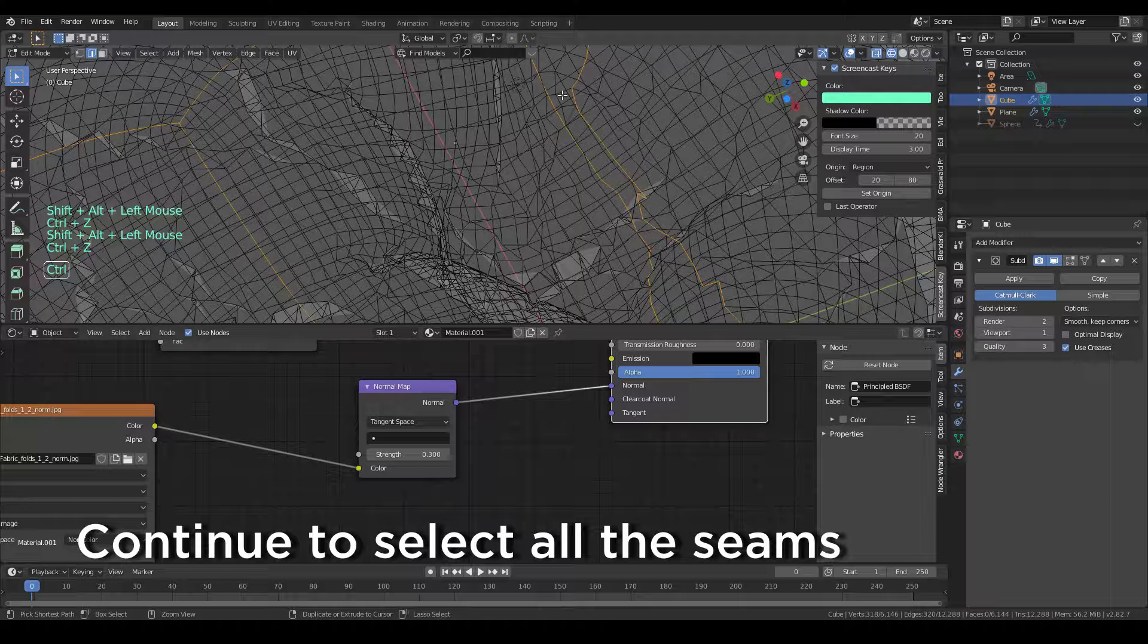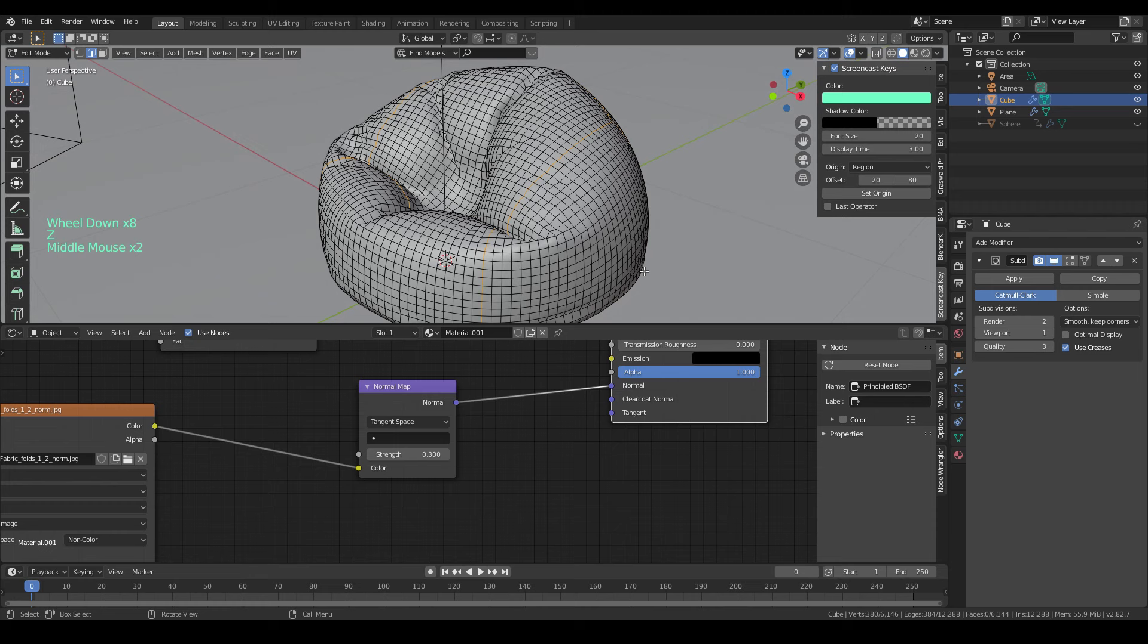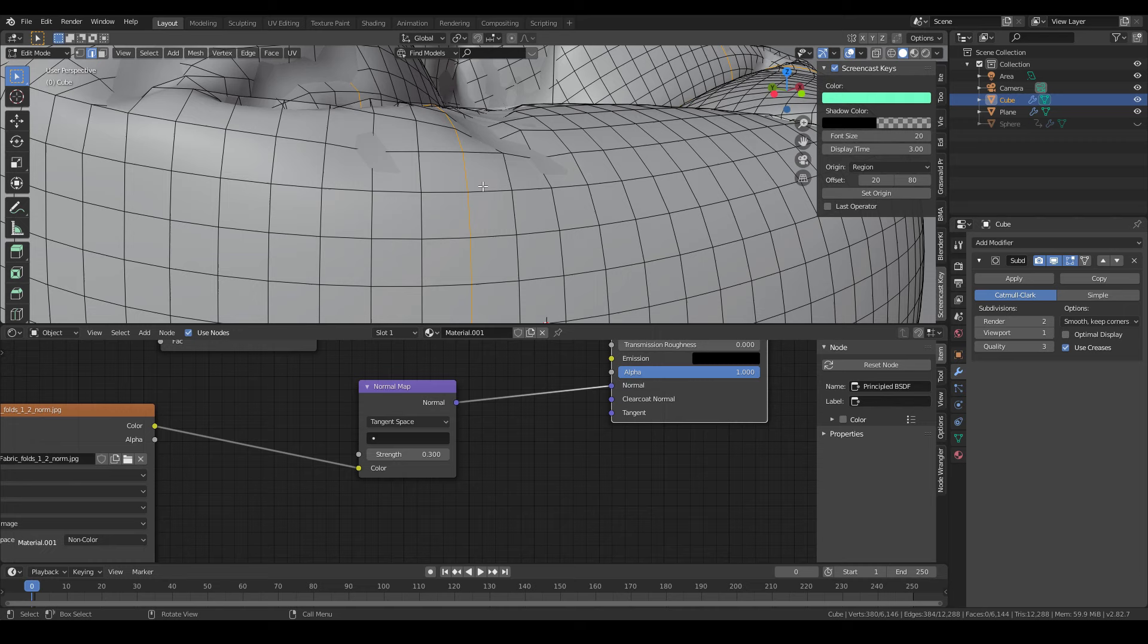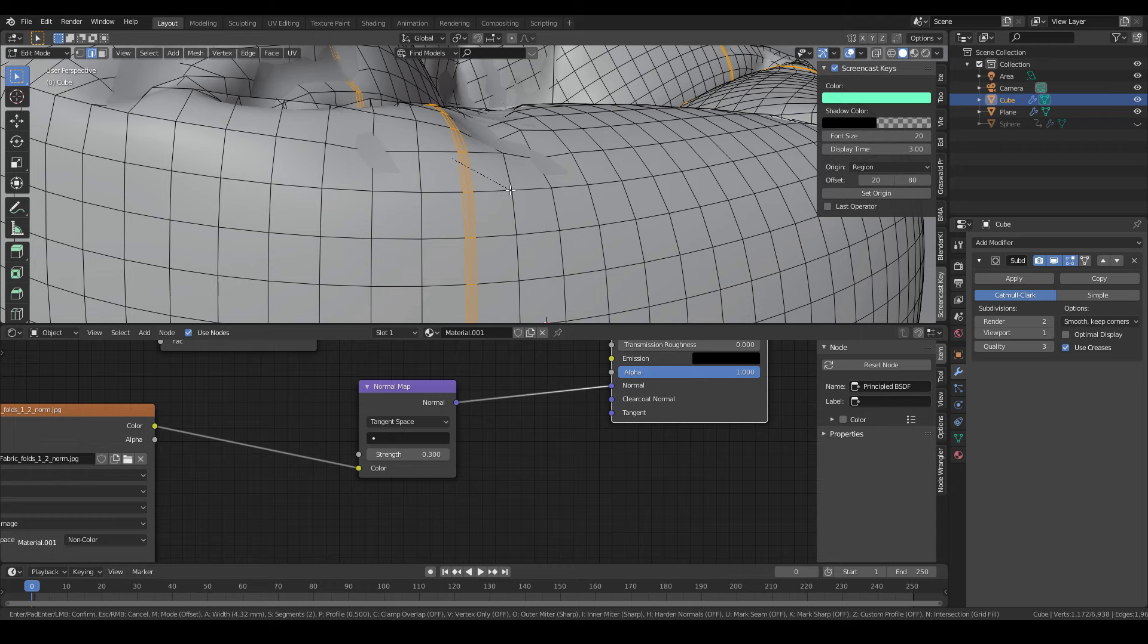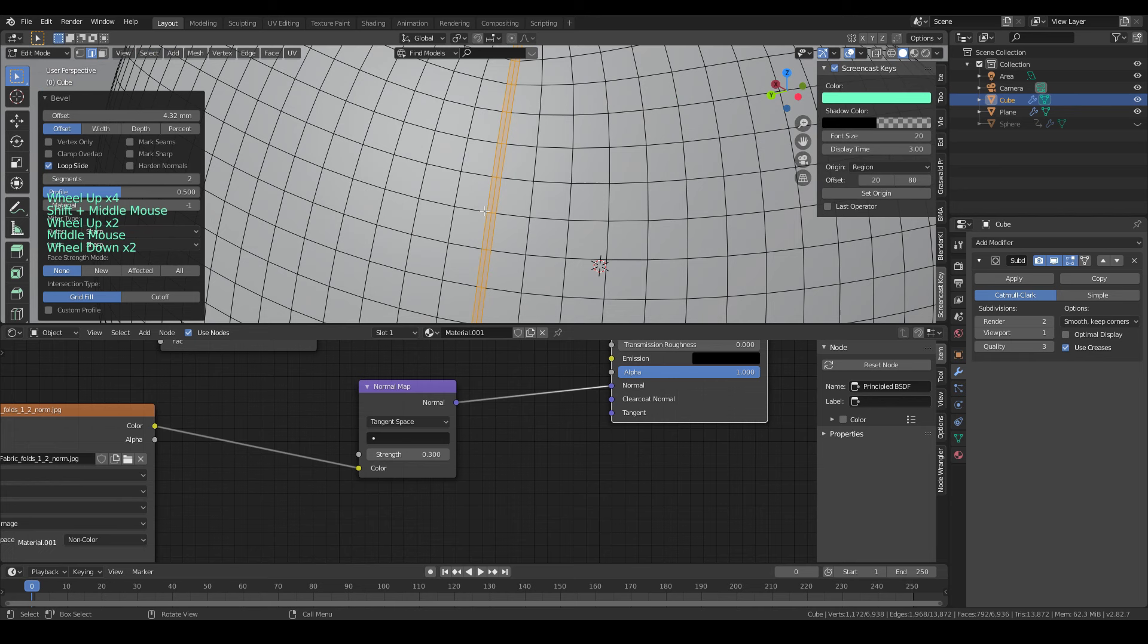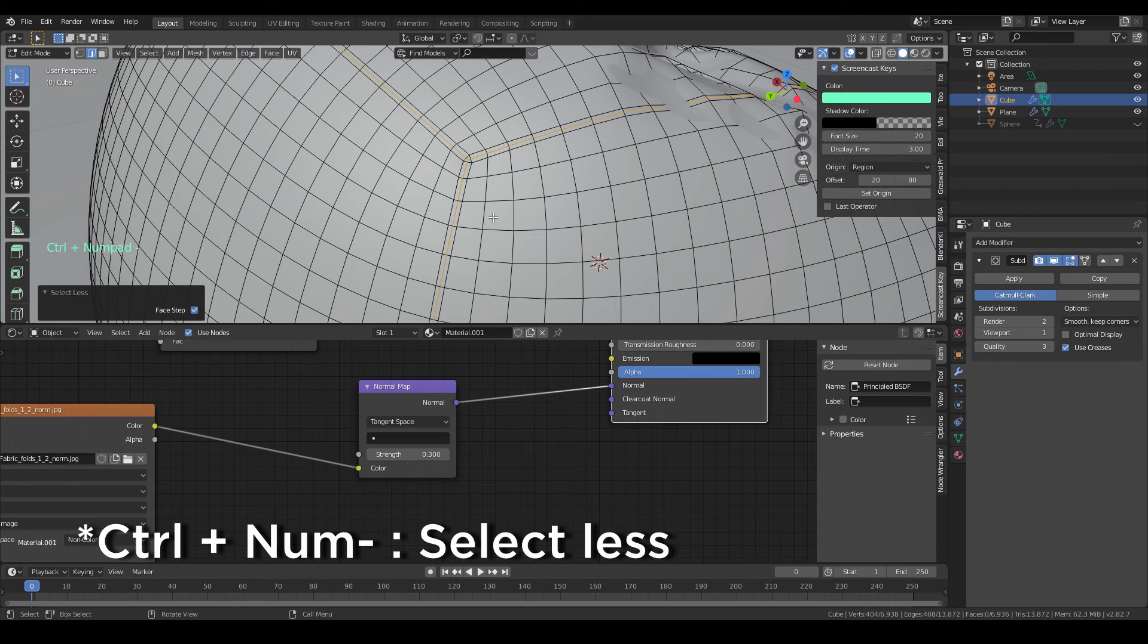Okay, I have to do this first, but never mind. Now we will add some bevel by Ctrl-B and then scroll the mouse to add another line between. Okay, then we hit Ctrl and numpad minus. Then we will select the inner lines of these seams.